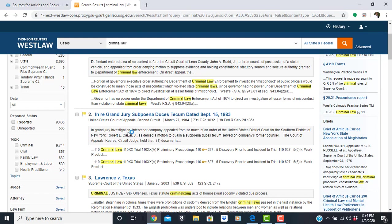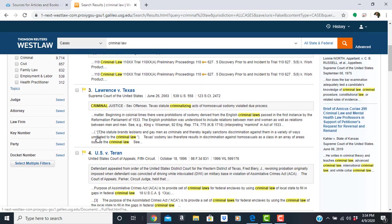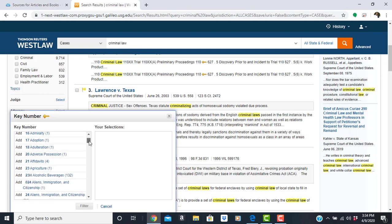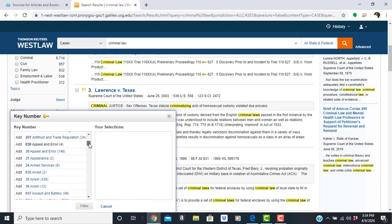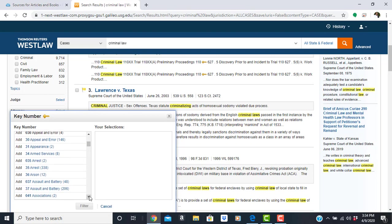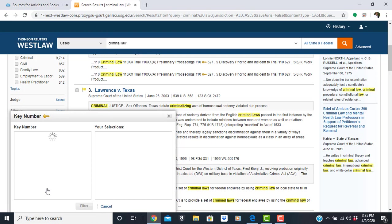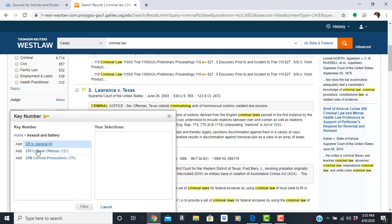One of the ways you can filter this is by using the key number. So let's scroll down and select the key number, and let's find assault and battery. So notice that there are two entries for assault and battery. One is the main entry for that key number. Let's select the second entry for assault and battery and we get more options underneath that.